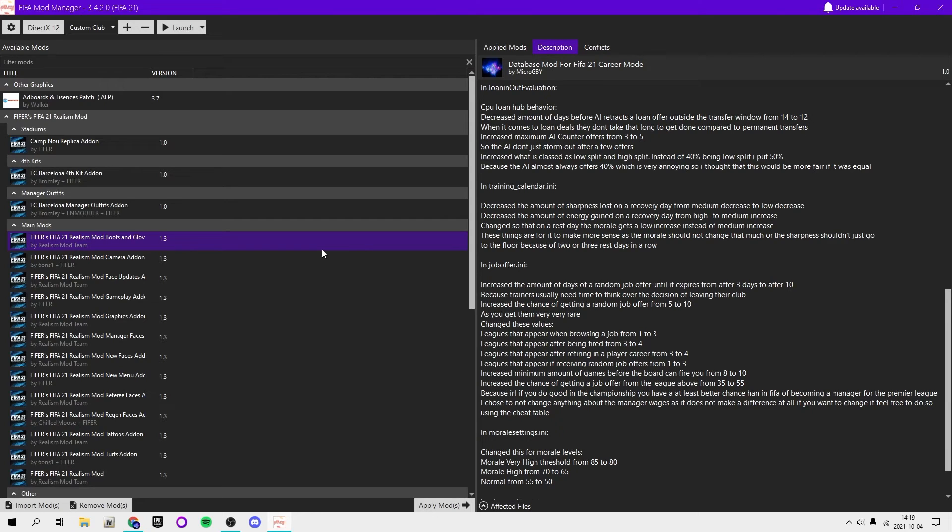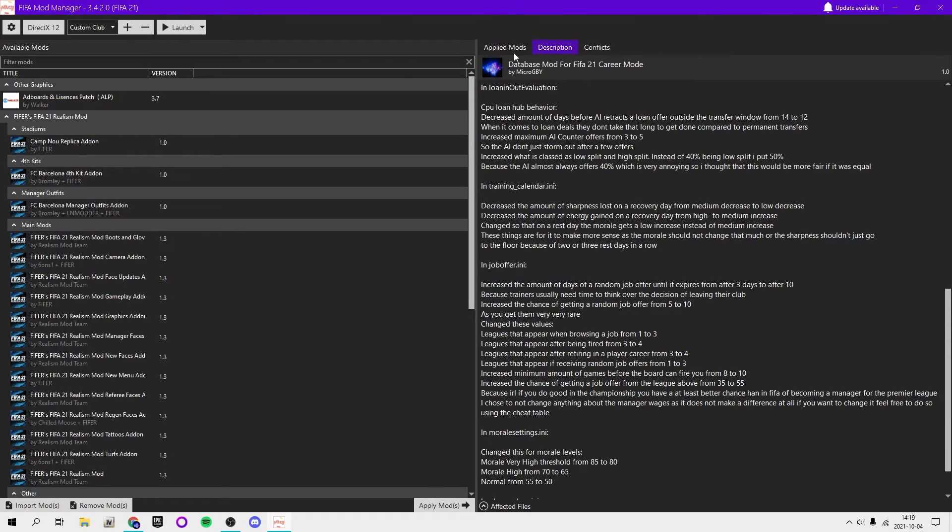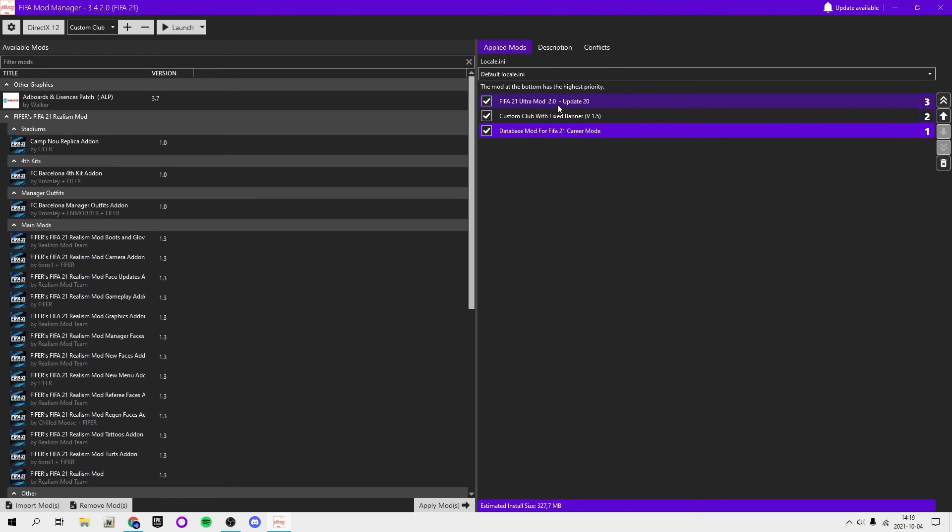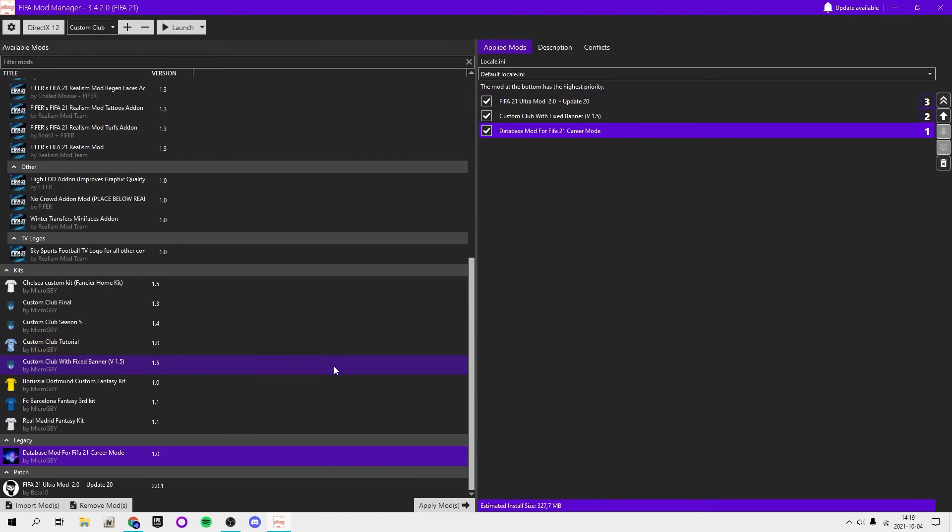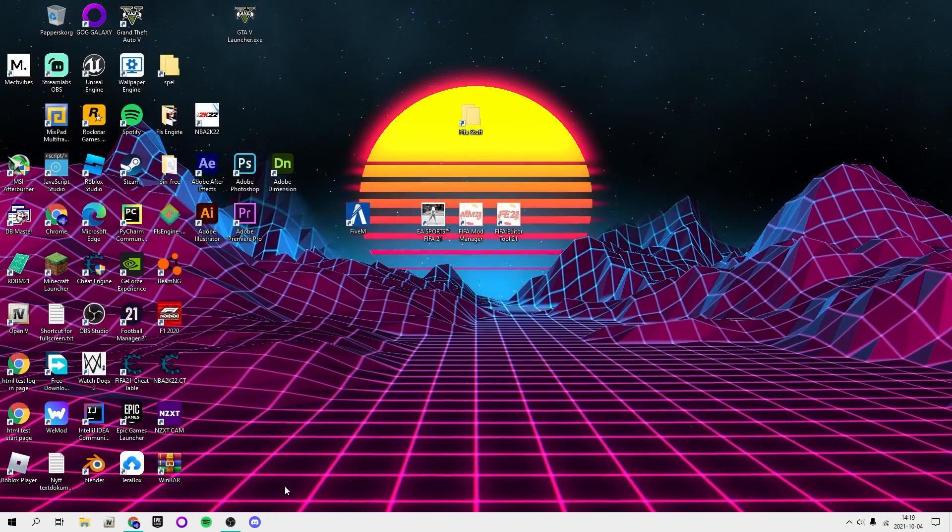If you get his mod you will get that and you will also get like the English file which makes it so you can't have other mods. For example, the FIFA 22 mod. That's why I made this mod, so you can also have the FIFA 22 mod or the mod with FIFA 22 kits. Then you want to hit launch and you're good to go.